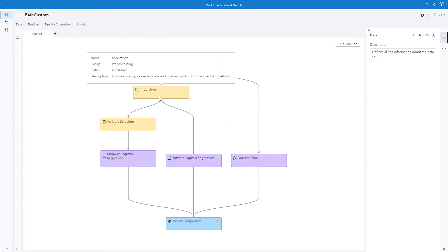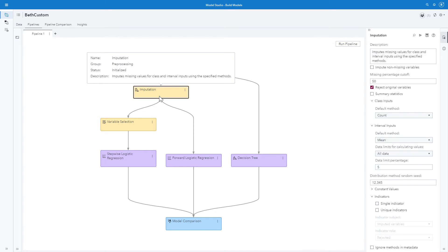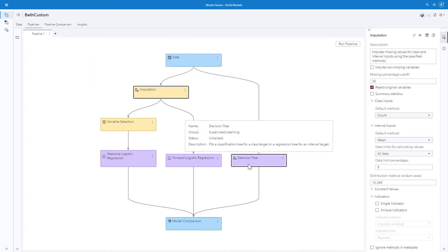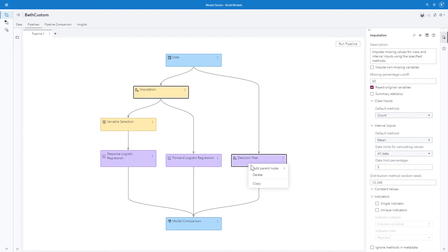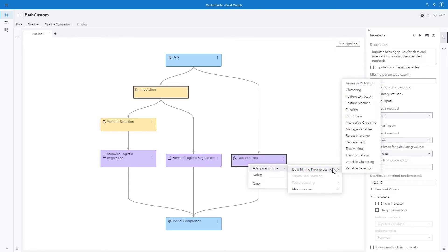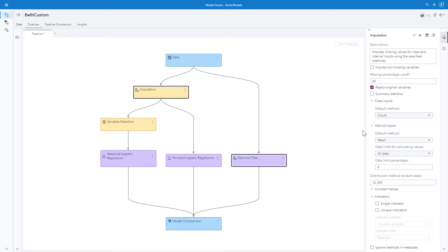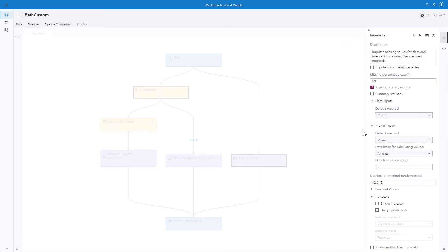The first thing I want to do is I'm going to add a manage variables node above everything. So I'll select imputation, hold down my control key, and select decision tree. Then I right click, add parent node, data mining, preprocessing, and select manage variables.